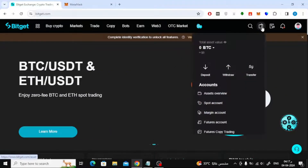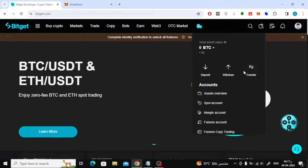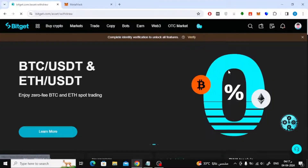Now from the top, hover your mouse over the wallet icon like this. Then from this menu choose withdraw to transfer USDT from the platform.